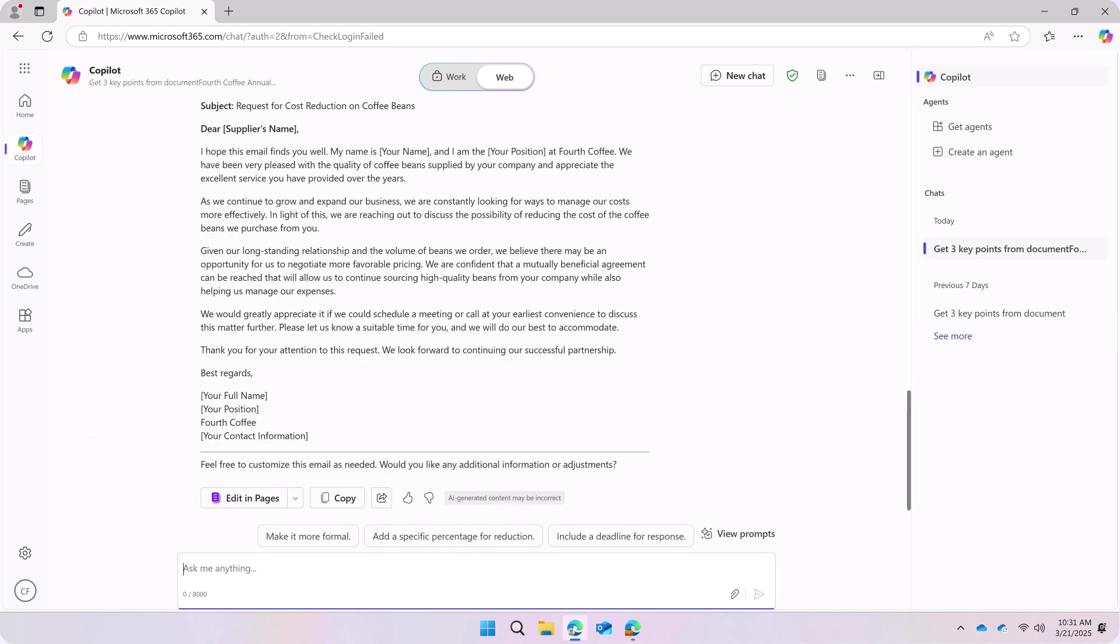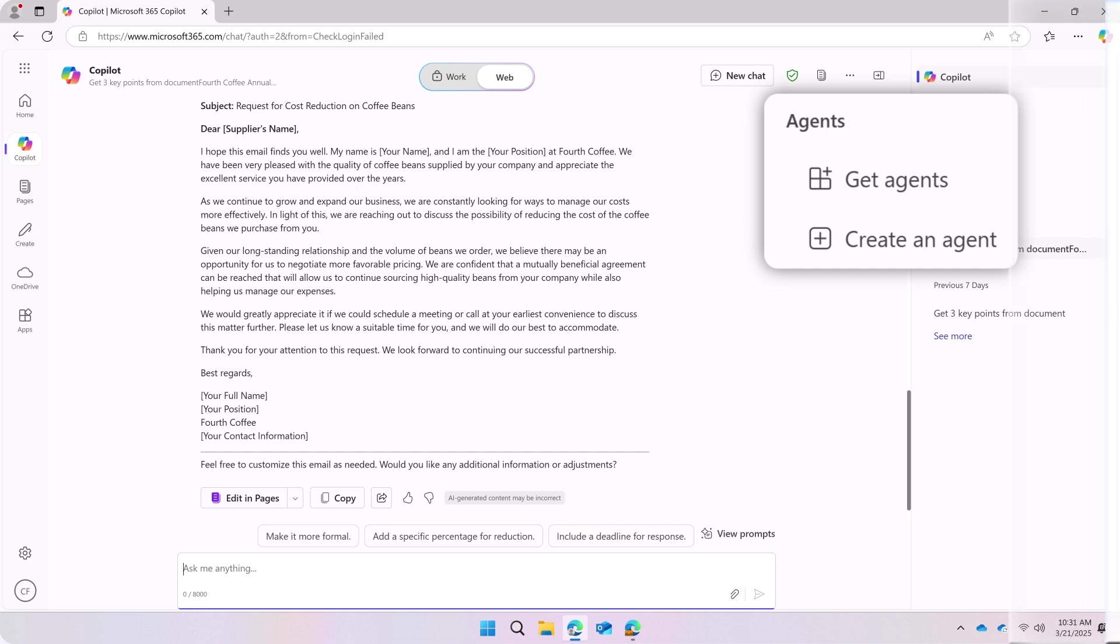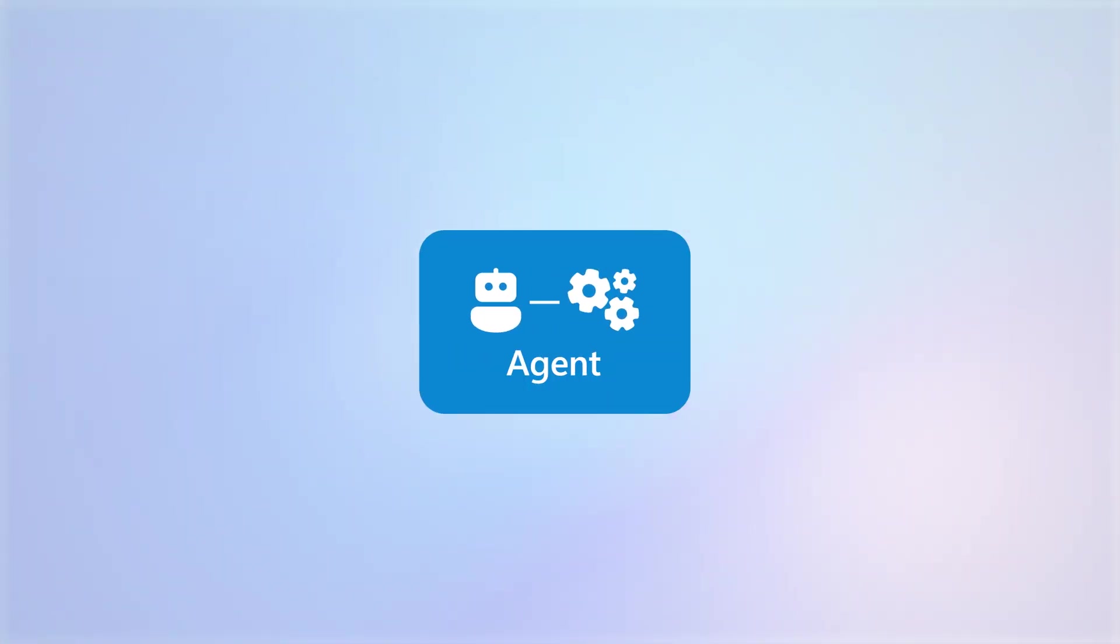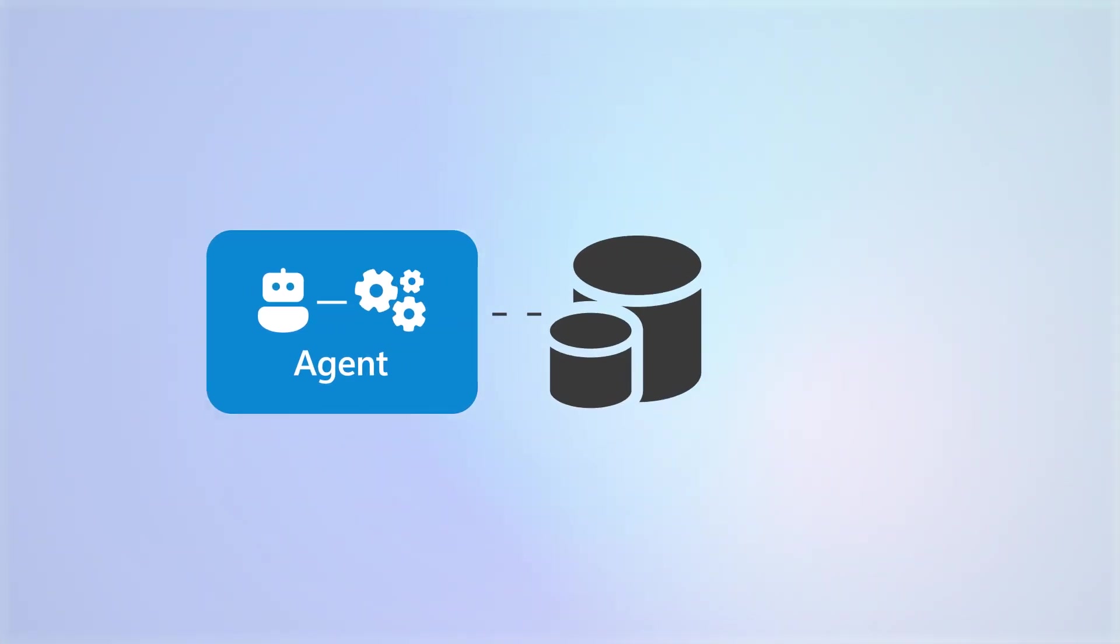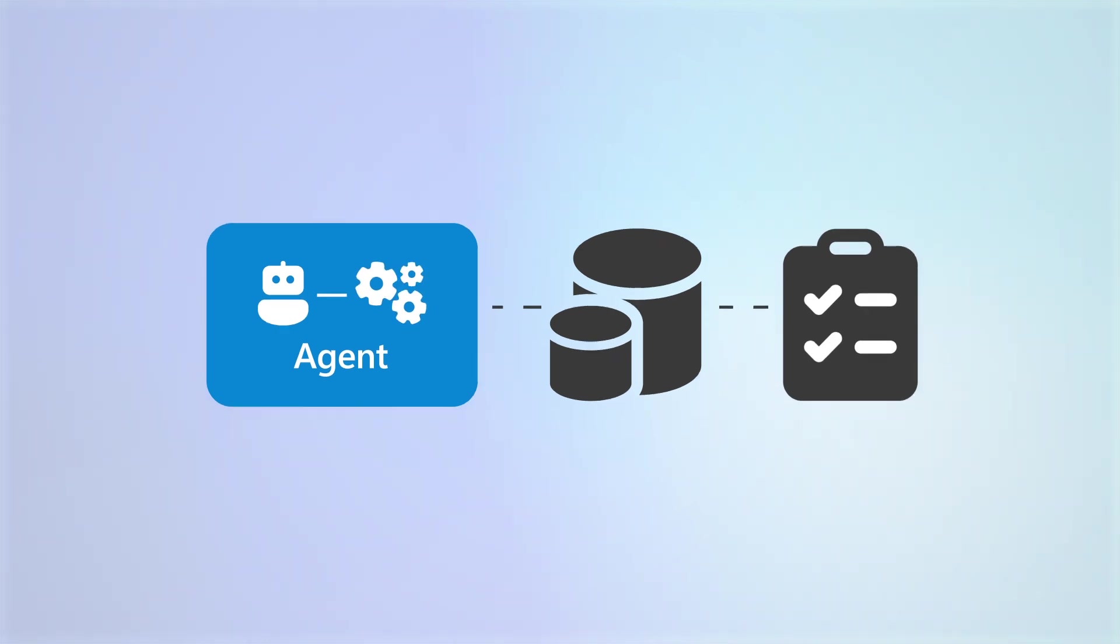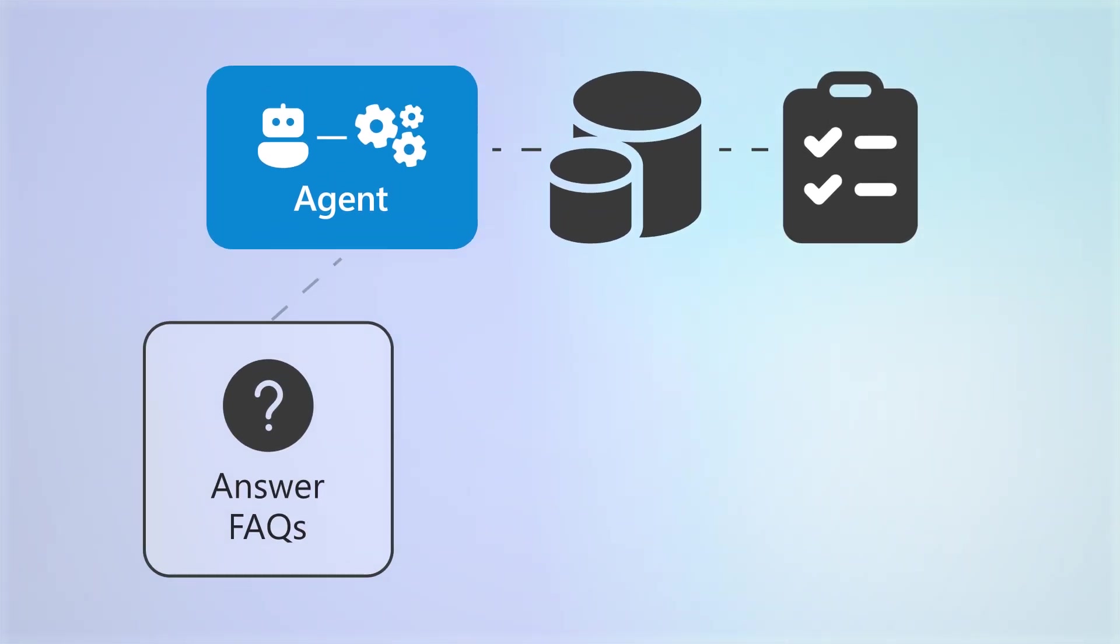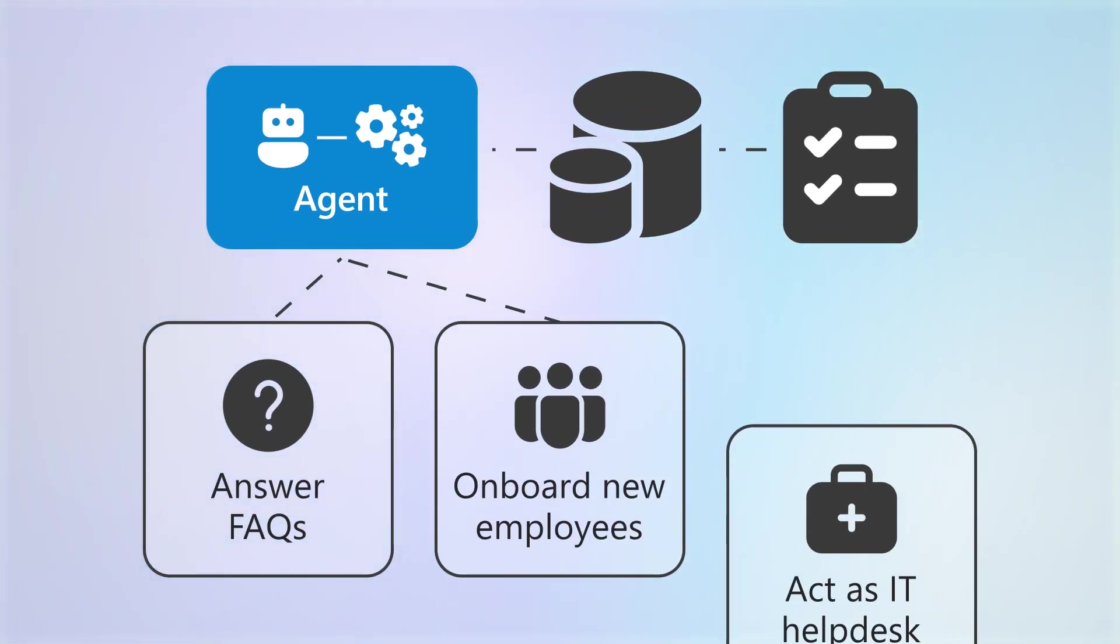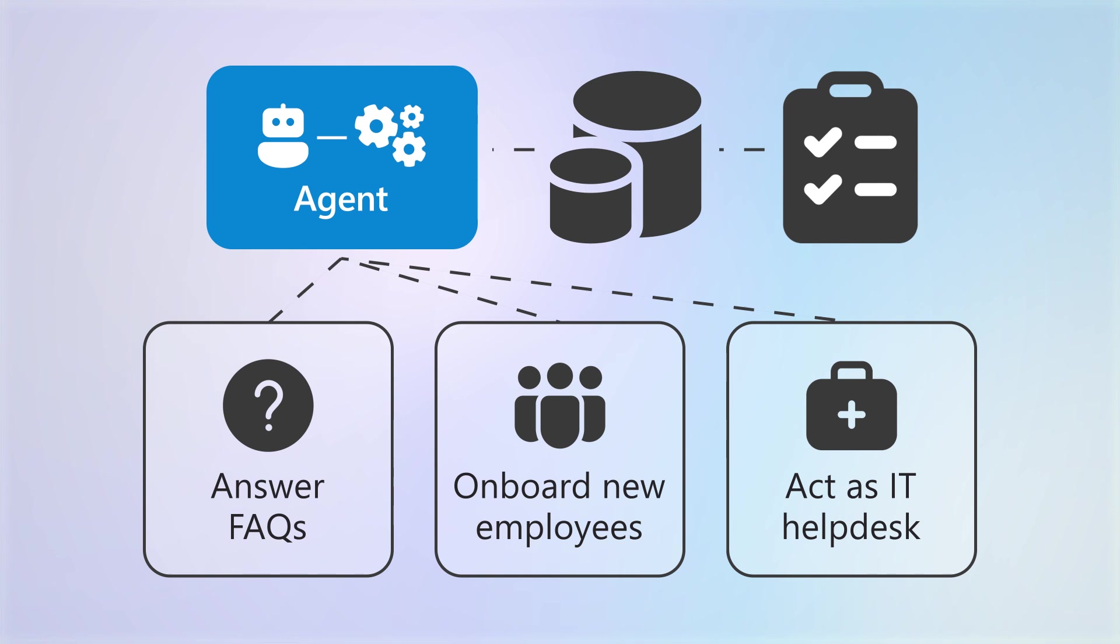Within Copilot, you also have access to agents. Agents are AI-driven assistants that connect to your organization's data to execute business processes, such as answering frequently asked questions, onboarding new employees, or acting as an IT help desk.